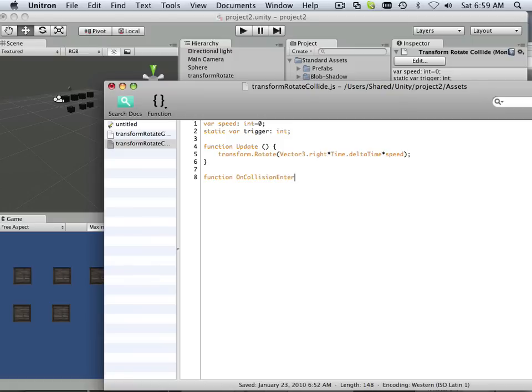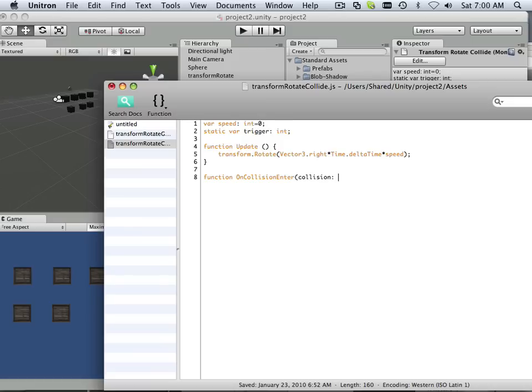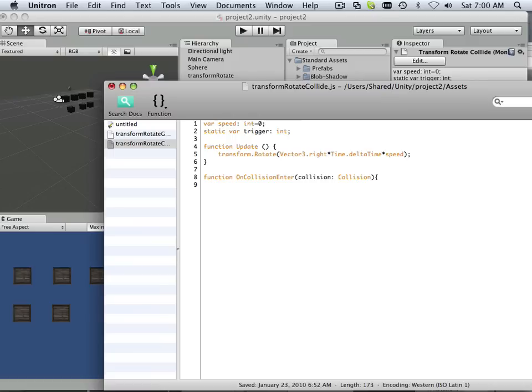So on collision enter. So in this case, there's going to be a collision. And that collision is actually a variable called collision. Make sure you capitalize collision in that case. What happens? Well, when it collides, what happens? Speed equals 200. Start.